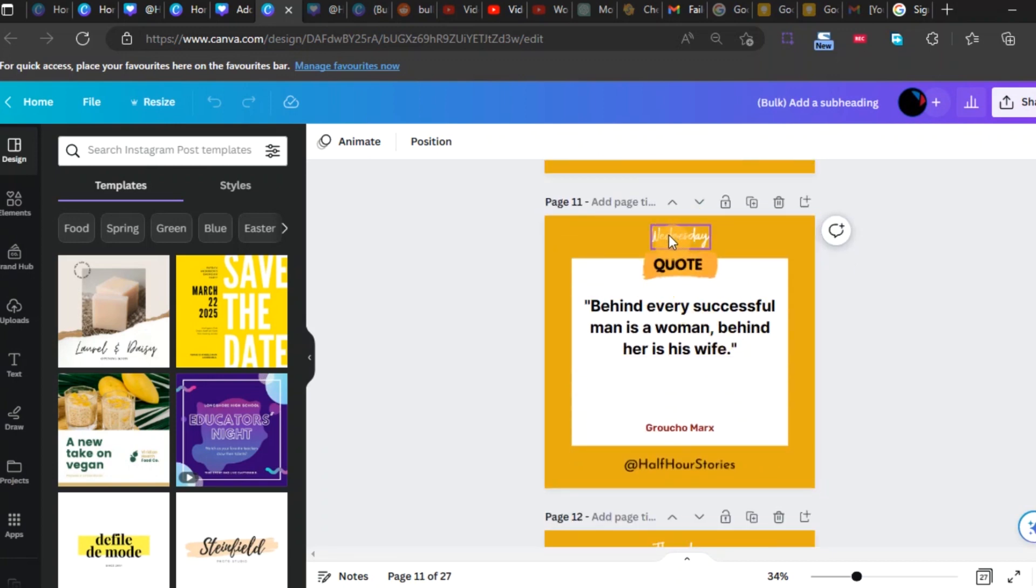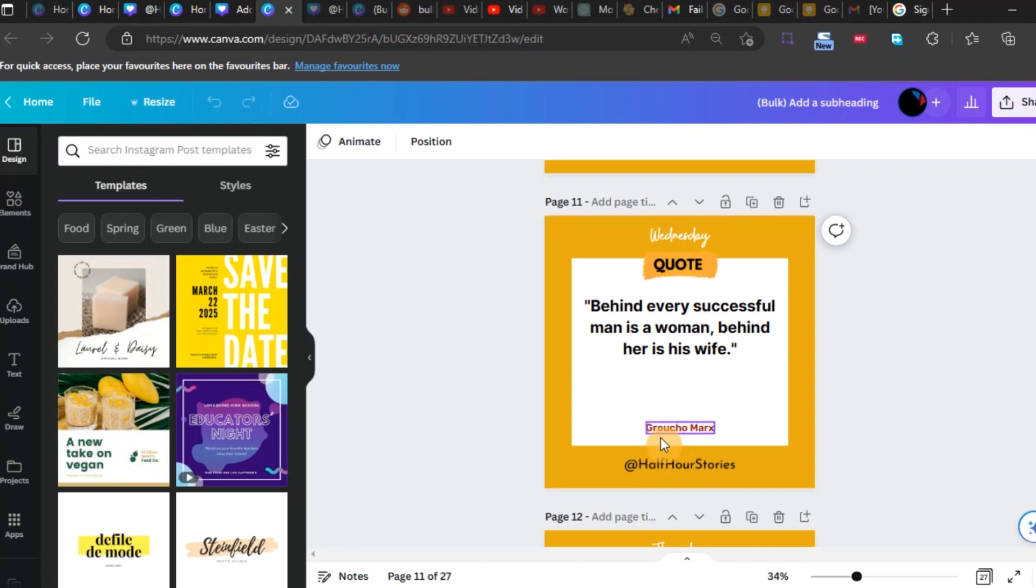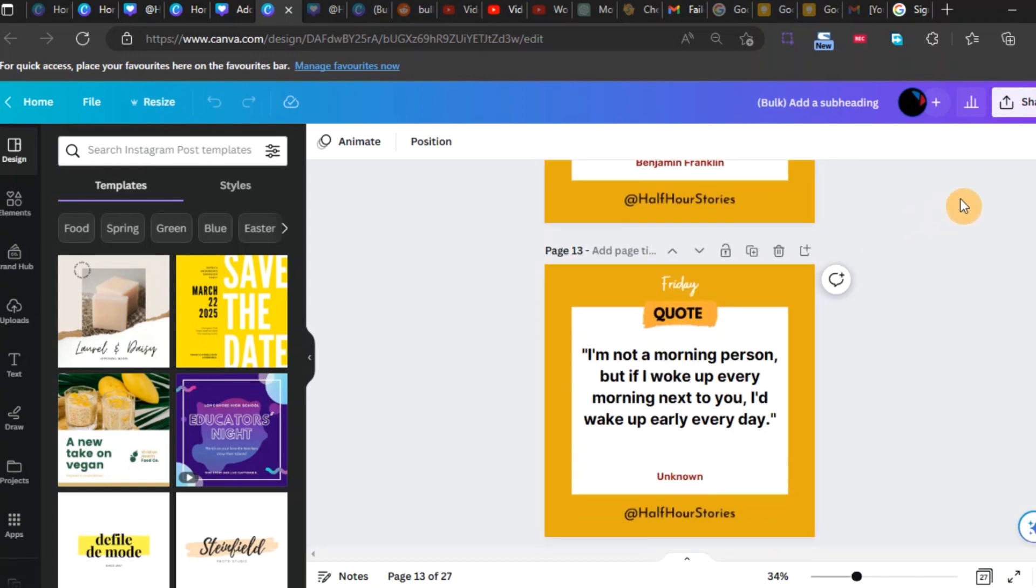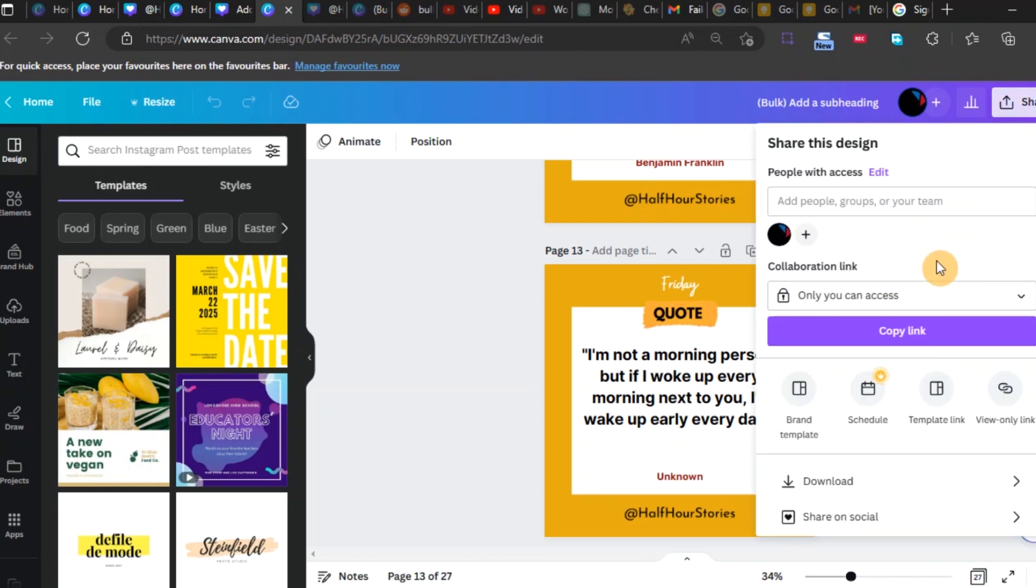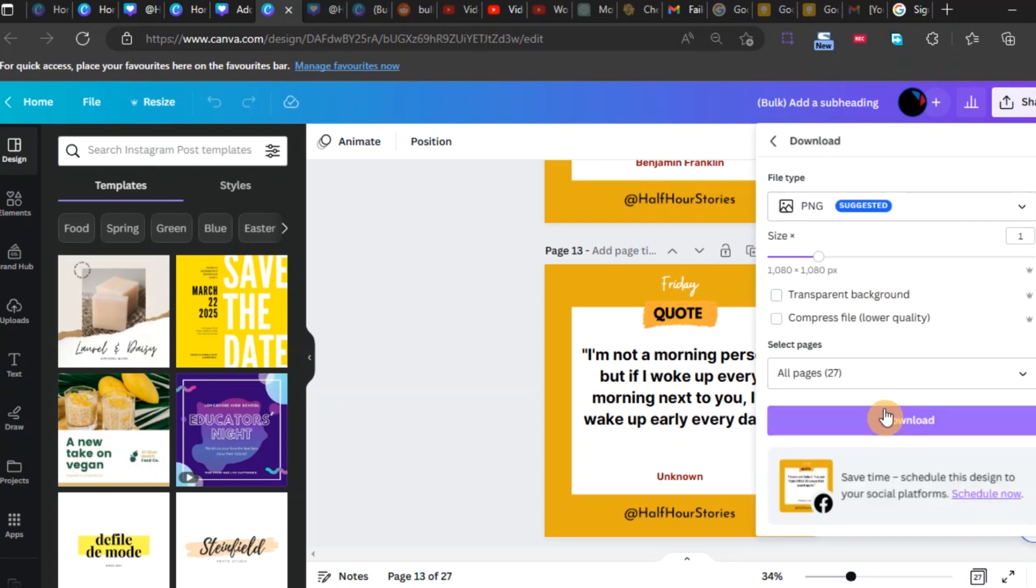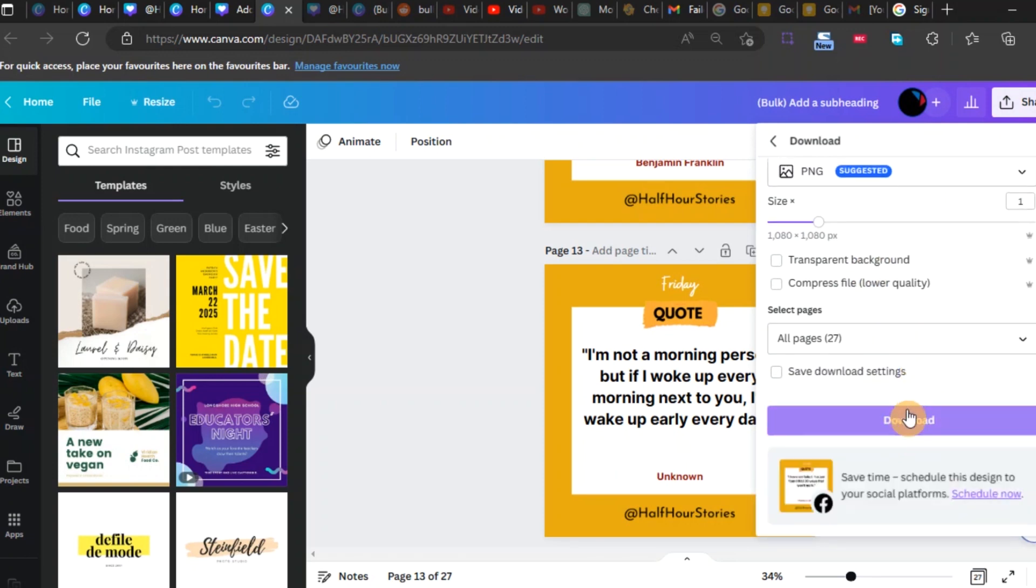This is the best way to sort it out. If it still gives you issues, open a new design with the same dimensions and you'll be able to see that it will work for you. Thank you very much. Let me know in the comments if you have any challenges.